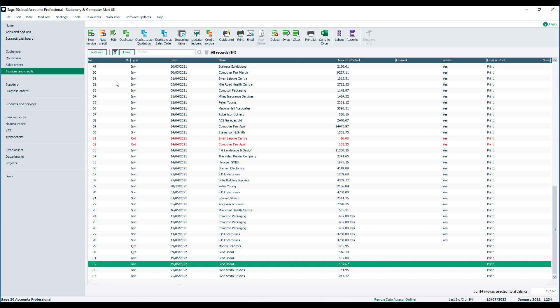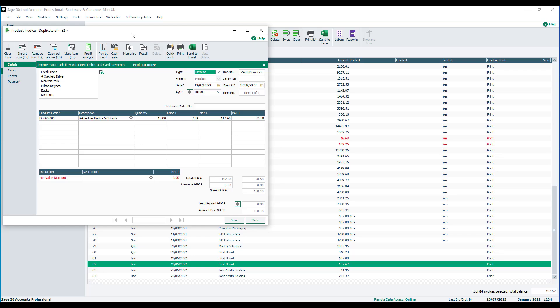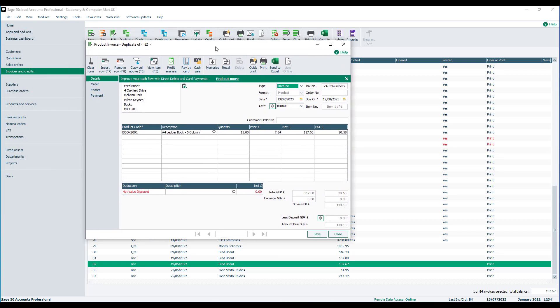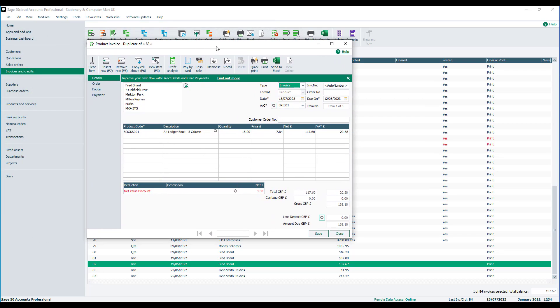Click duplicate, and I'll just move that to the middle. This basically creates a duplicate invoice. I could, if I wanted to, just save it, print it, etc.